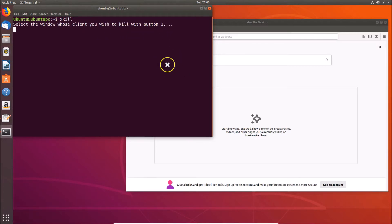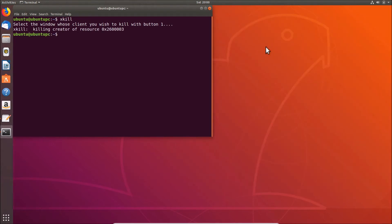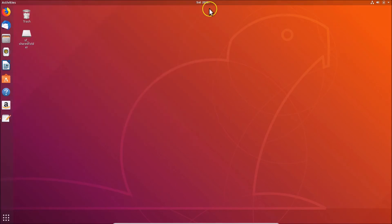You can see that we have this mouse cursor turned to cross. Just go to your application and after that just left click on it. I'm left clicking on it and you can see that it's now closed. So it's now done and after that you can close this terminal.